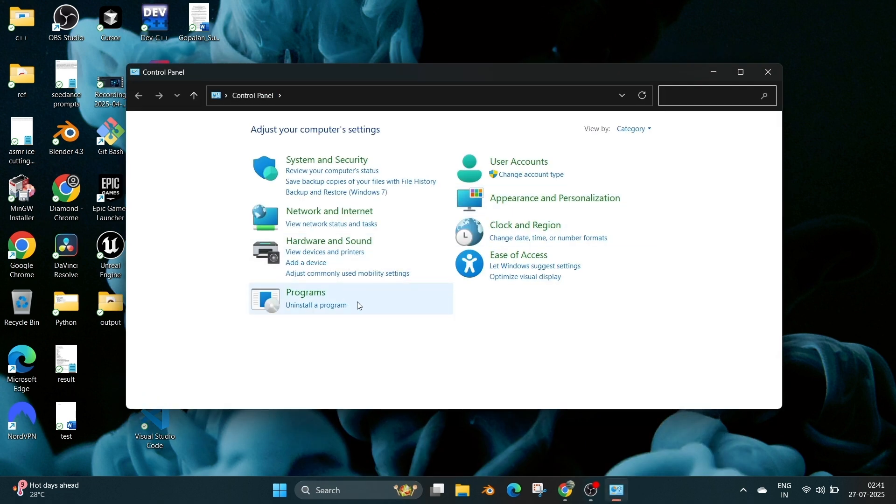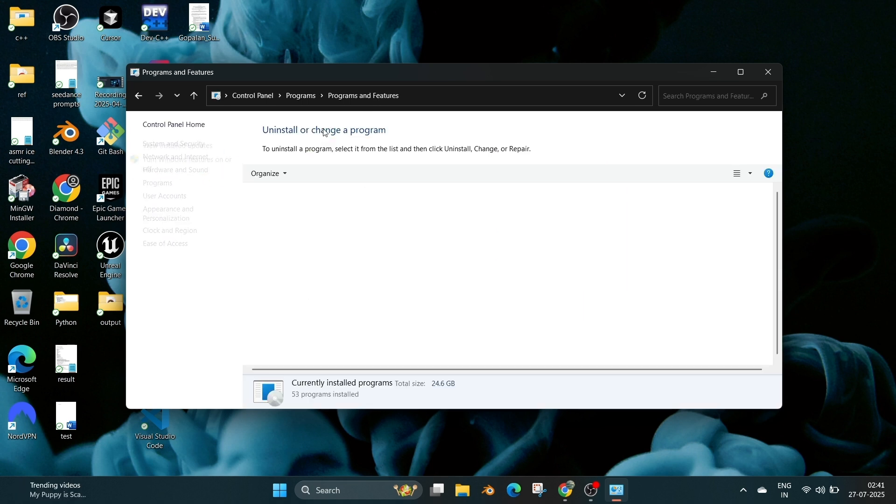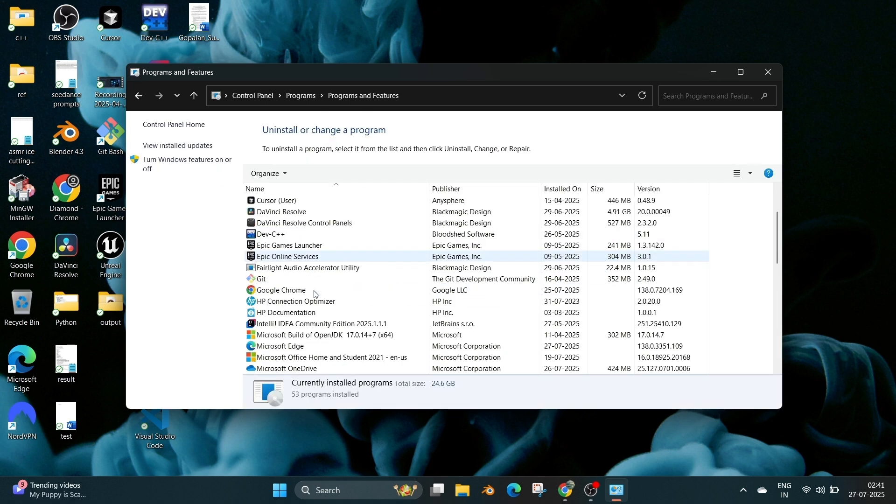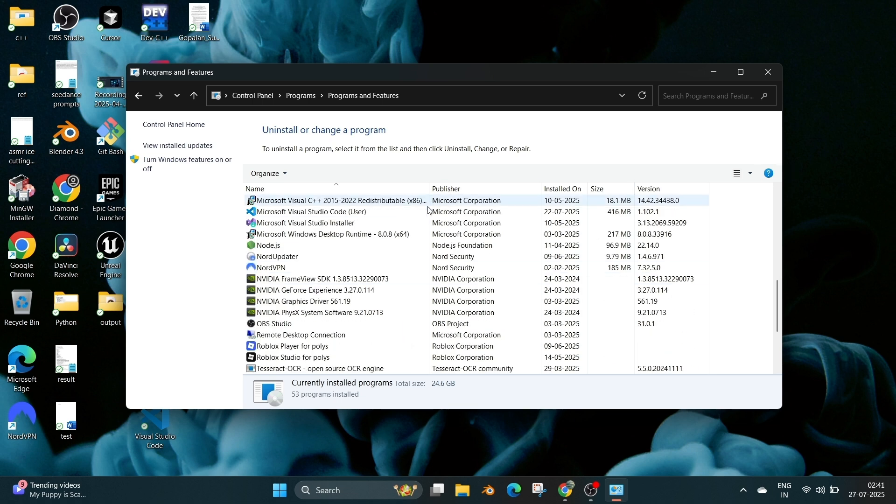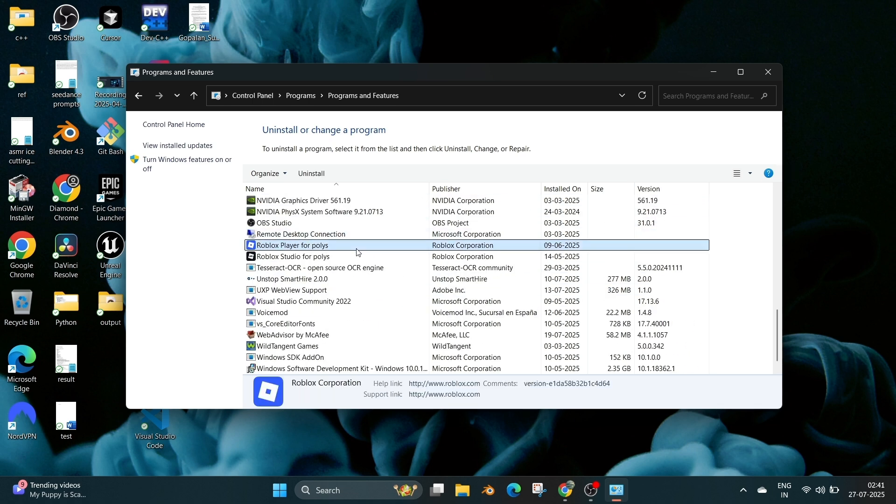Here go to Programs and select Programs and Features. And here if you scroll down in R, we will be having Roblox. There will be two options: Roblox Player and Roblox Studio. Right click and select Uninstall.